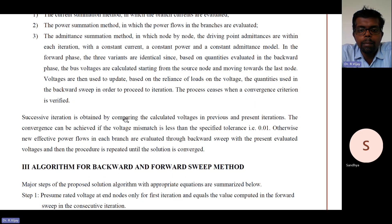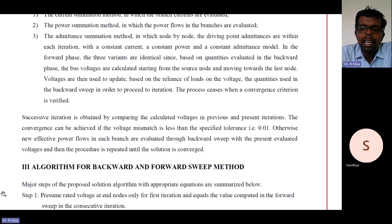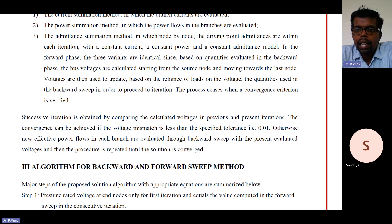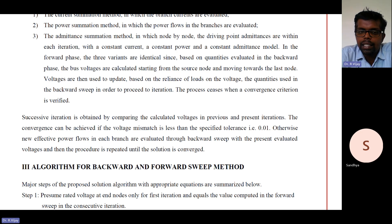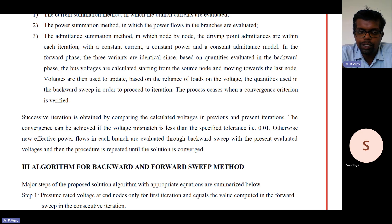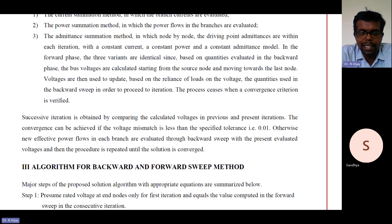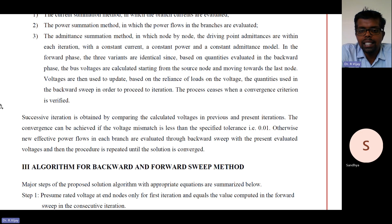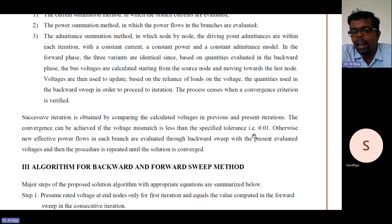Successive iterations are obtained by comparing the calculated voltage in the previous and present iteration. In the first iteration we get one voltage value, in the second iteration we get another, and so on. We compare successive iterations, and whichever iteration shows no significant change, we stop the iteration and print the results. Convergence is achieved if the voltage mismatch is less than the specified tolerance value, which is 0.01.